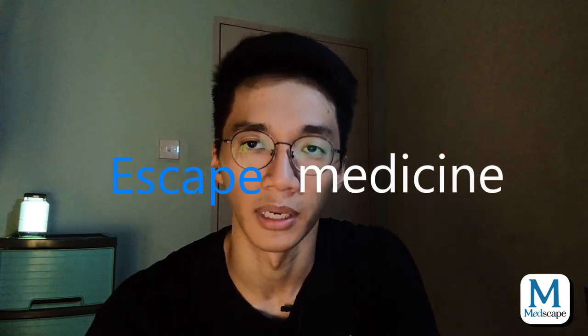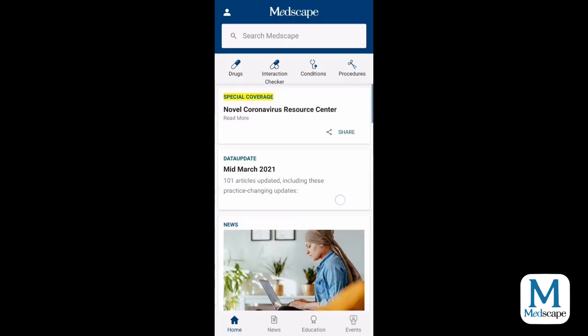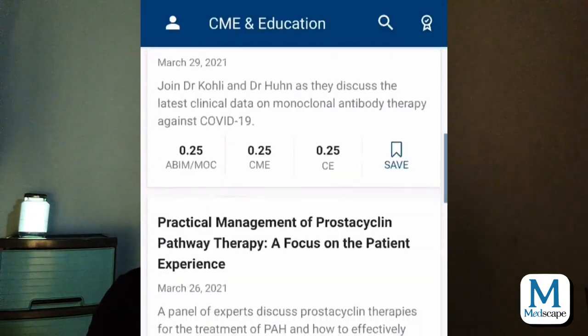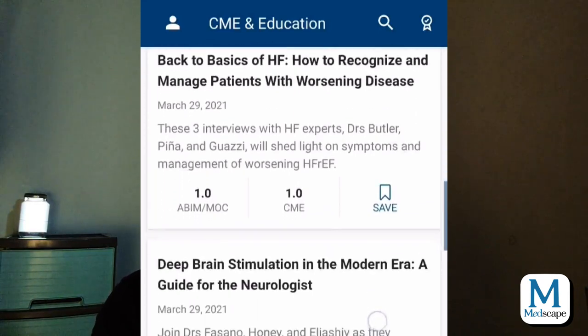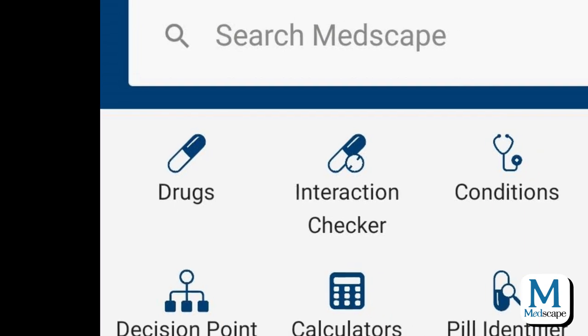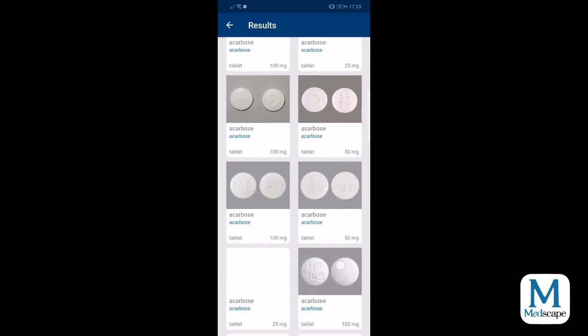So the first app is Medscape. Medscape is short for medicine — that is a joke. Other than providing you information about any diseases in the world and also the most updated news in medicine, Medscape also provides you CME points by reading articles and answering questions. Besides that, Medscape also provides information about drugs, drug interactions, a pill identifier, and also a medical calculator.